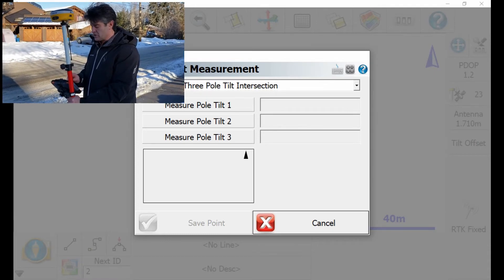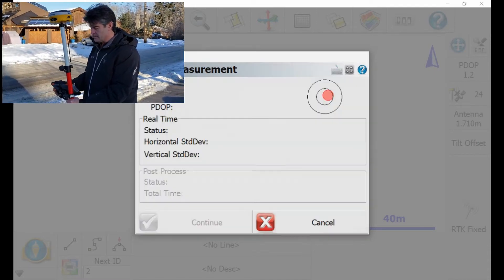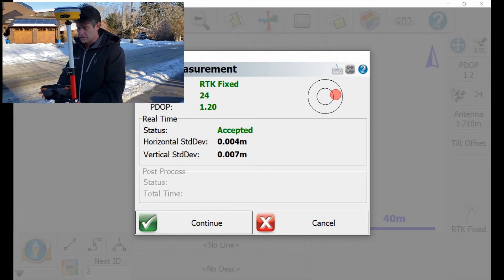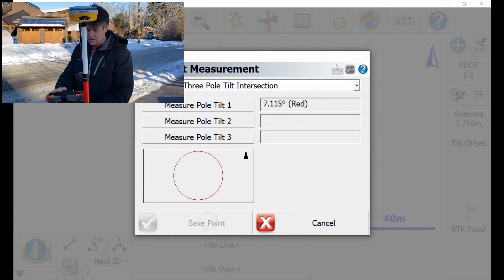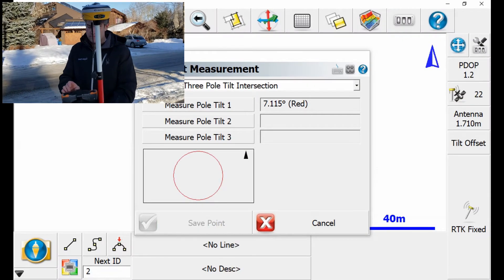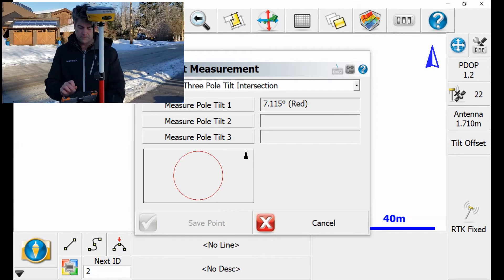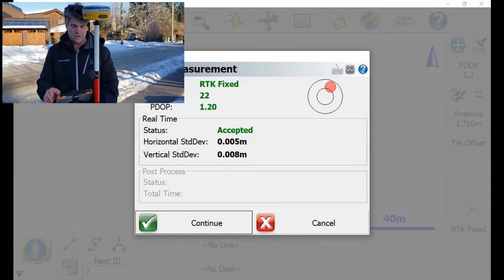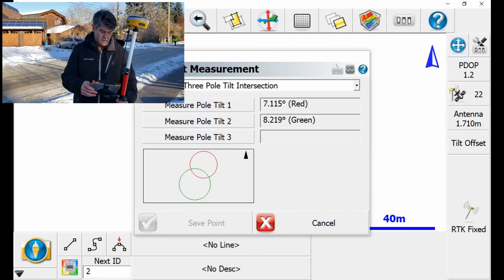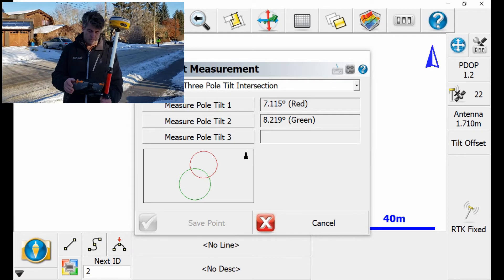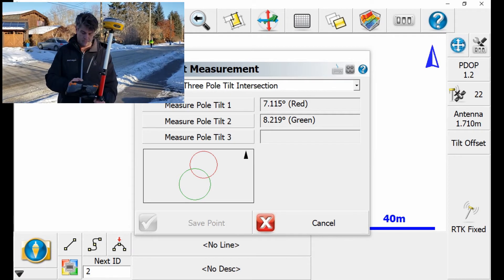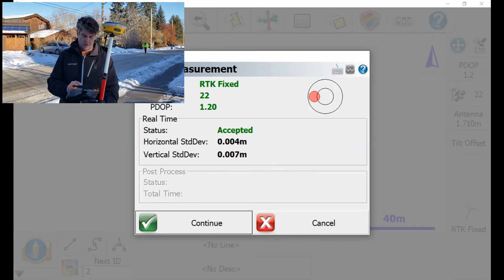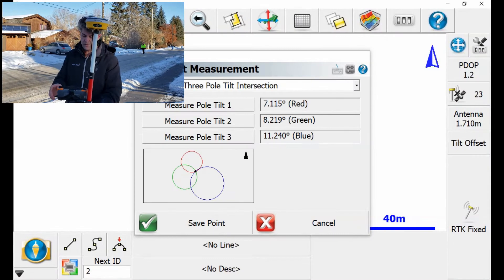So I'm going to measure the first pole tilt one, hit continue, measure the second one, hit continue, and then hit a third and hit continue.